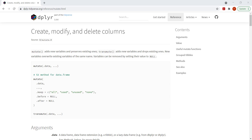I can say with complete confidence that one of the most useful functions in R is the mutate function. If you're performing any type of data analysis you're going to be creating new columns, modifying existing columns, and that's where the mutate function comes into play. We're going to learn the mutate function really well. In this video we'll look at a few basic examples, and in future videos we'll make it more interesting.